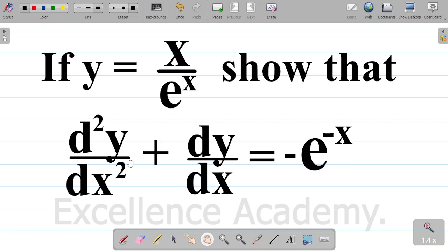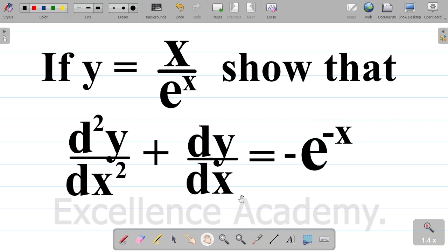Looking at the question, we can see that we are given two things: d squared y over dx squared as well as dy dx. For this question, I would have to find the value of dy dx first, and then proceed to find the value of d squared y over dx squared, then sum them up and see if we get minus exponential minus x.